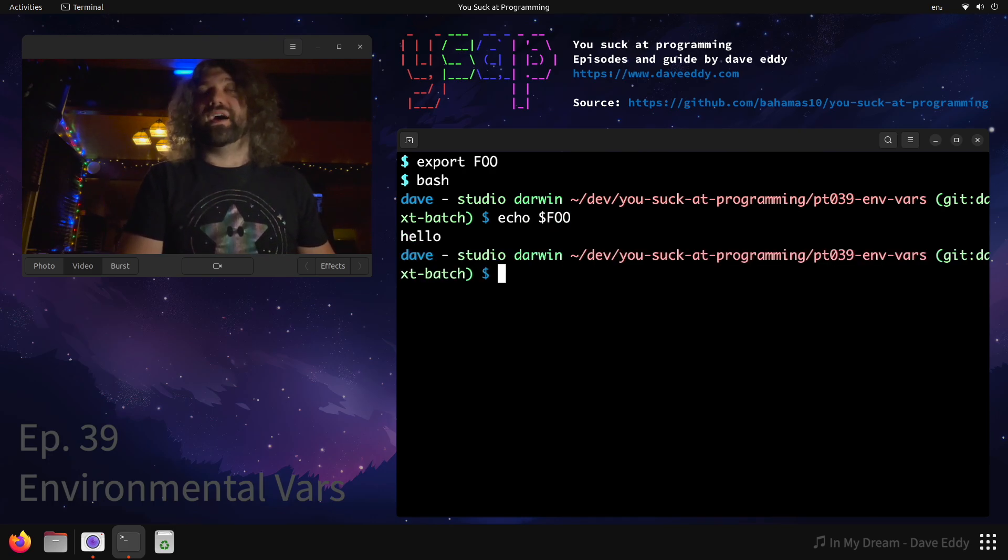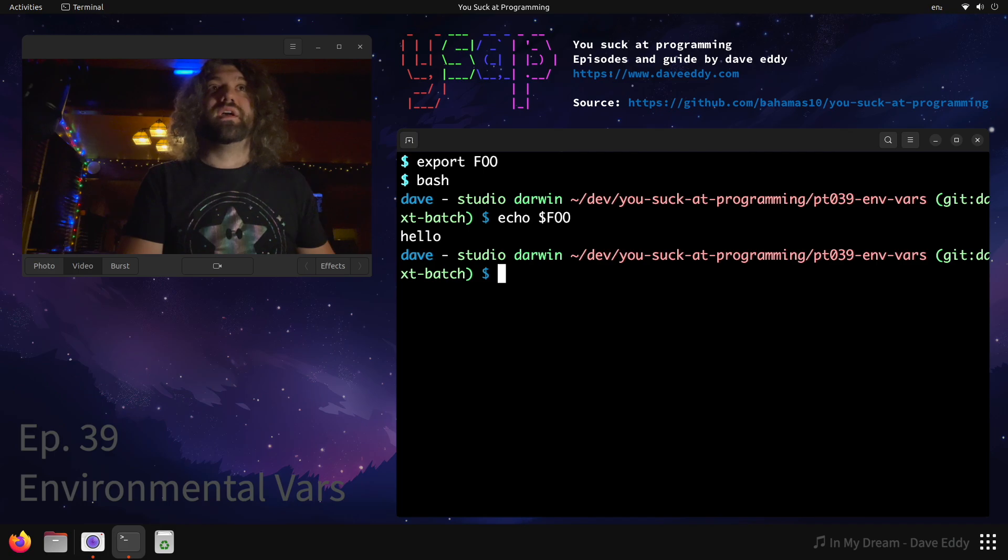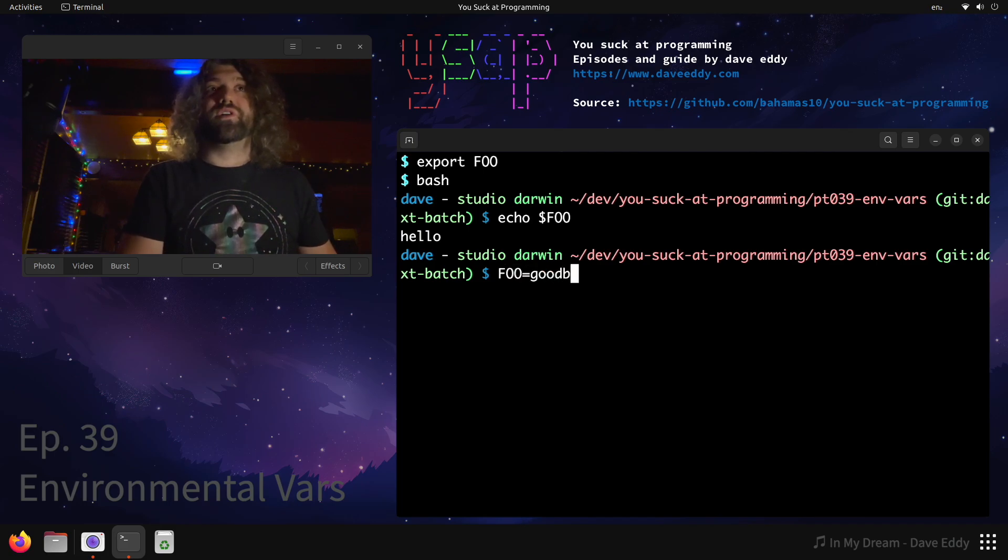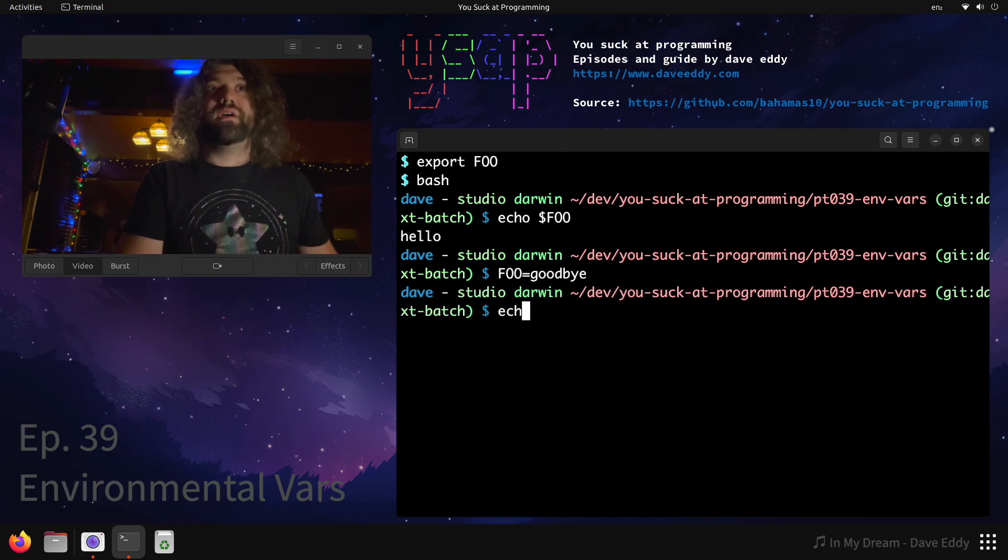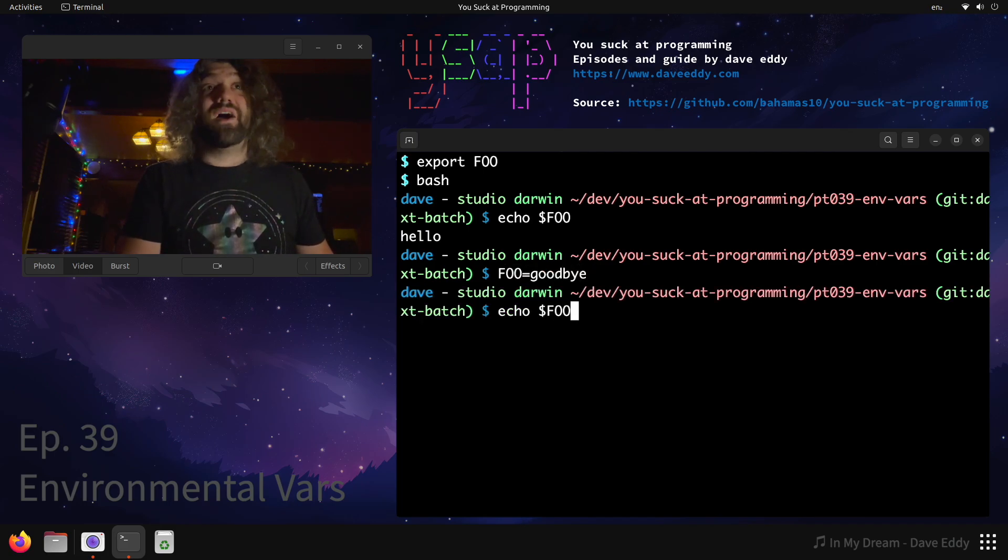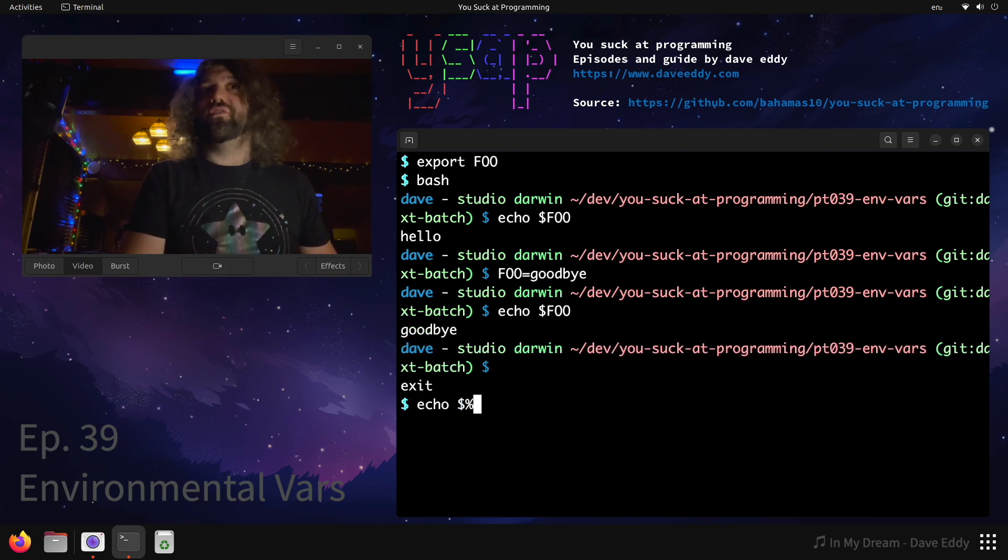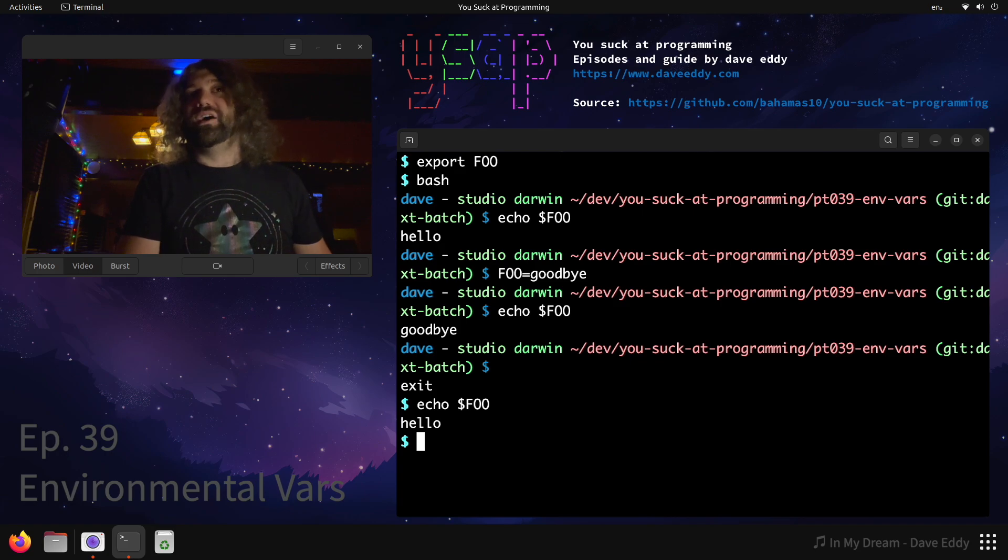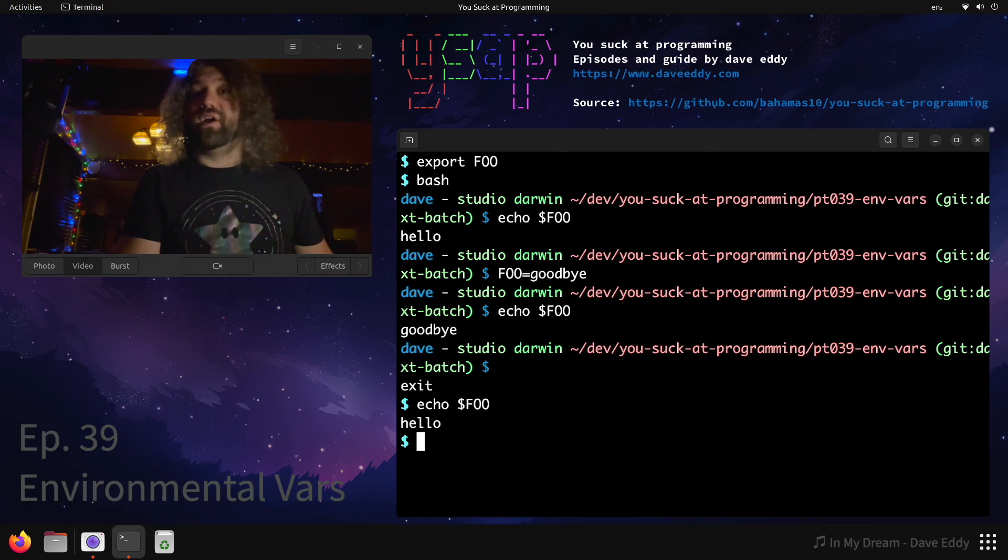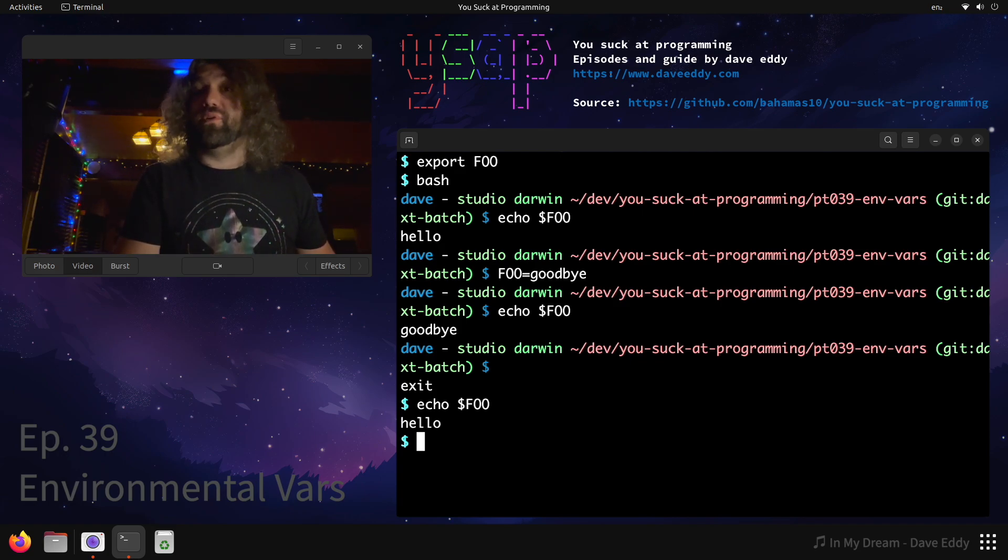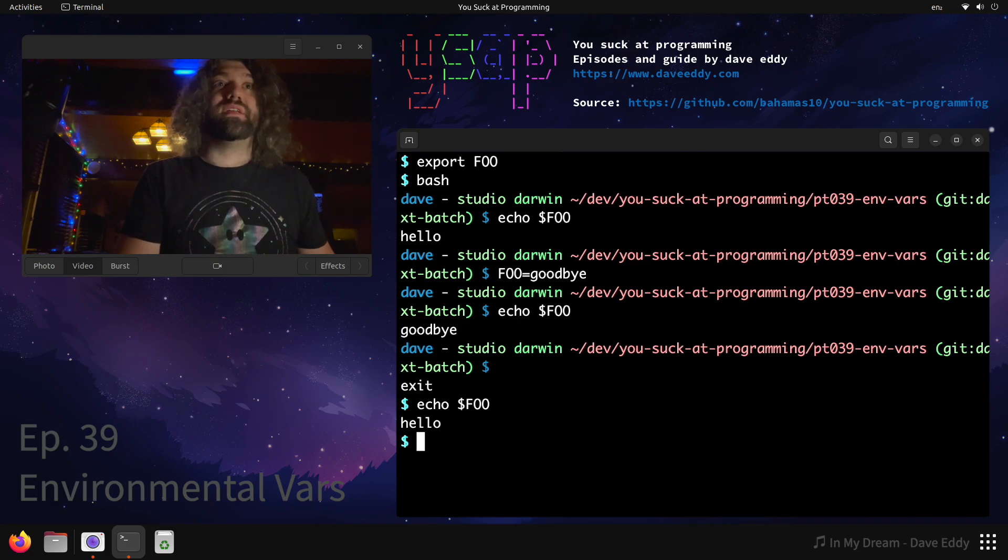Whereas before we just printed nothing. If we set foo equal to goodbye and then we echo foo, it's set to goodbye. But if we quit out of that shell and then we echo foo again, it's set to hello. That's because the goodbye was running a different process and that doesn't persist in the parent process that we're in, so it's back to what we set it to.